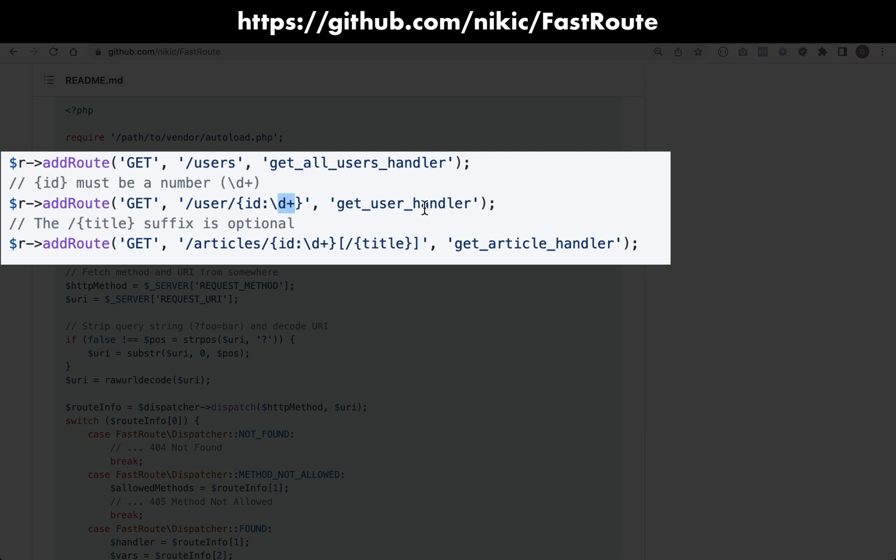For example, if we were looking for articles, we would see something like this: articles followed by a number, and then the part in the square brackets here is optional. So you could have an article with a particular number, and then you could optionally pass a title.